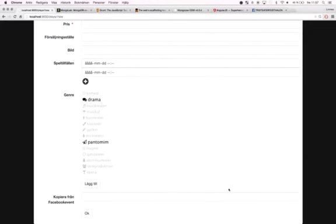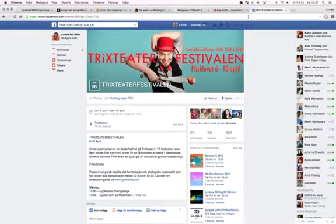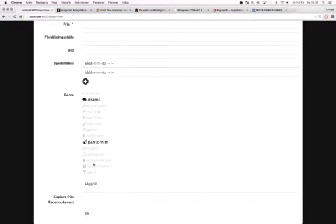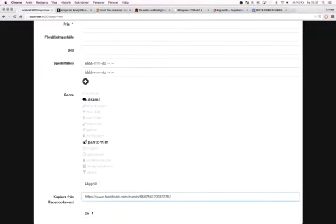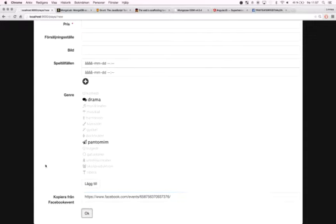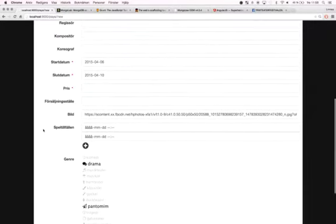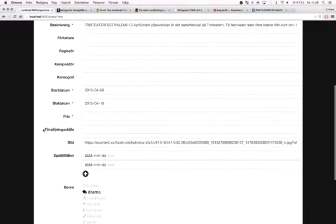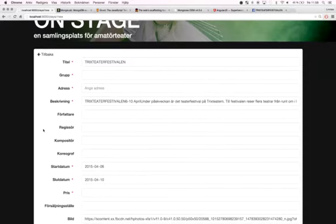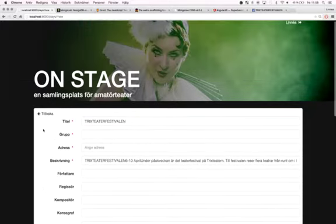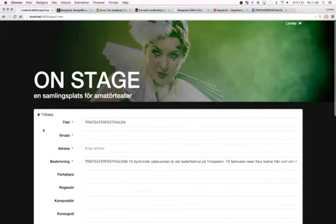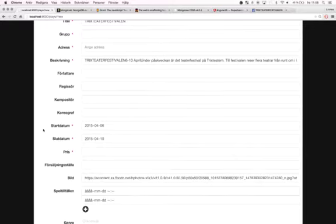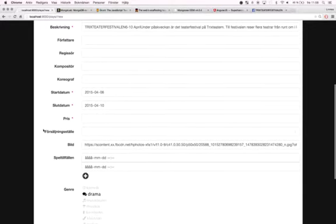If you have already created a Facebook event for the play, you can actually use this field to just copy the information. Like this. And the application will fill out the information for you so you don't have to fill it in twice. Of course you will love finding this at the bottom when you have already entered all the text. So there is still some room for usability improvements.